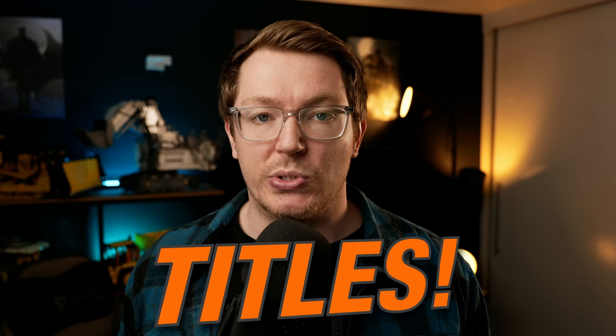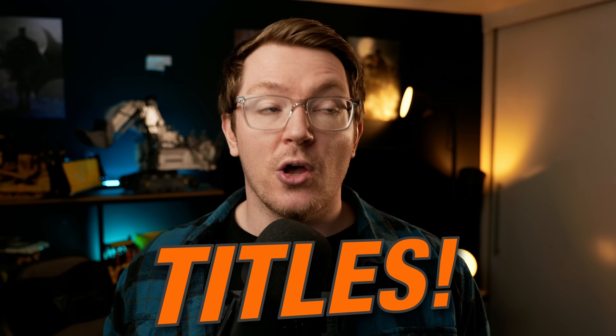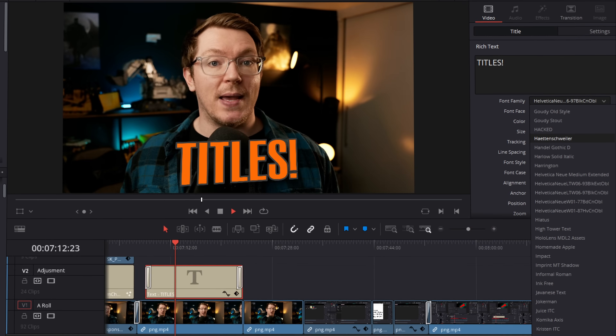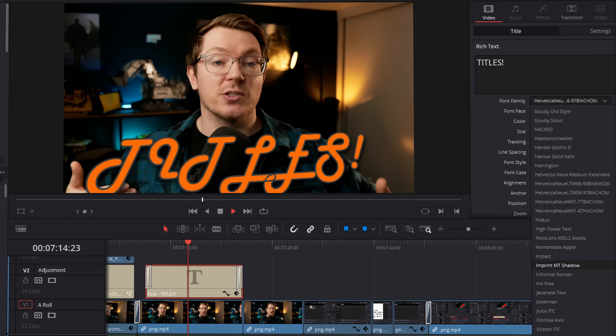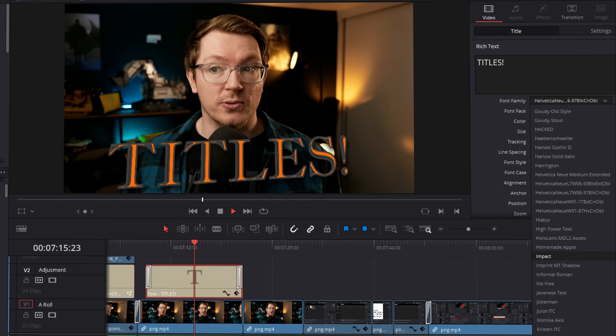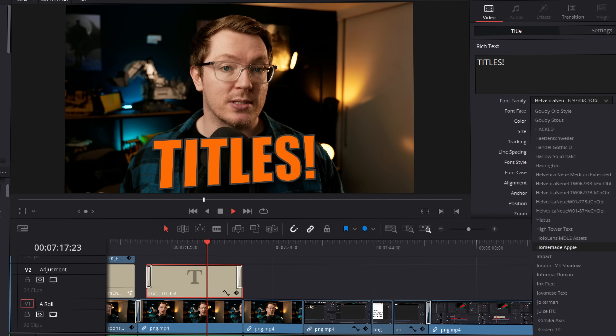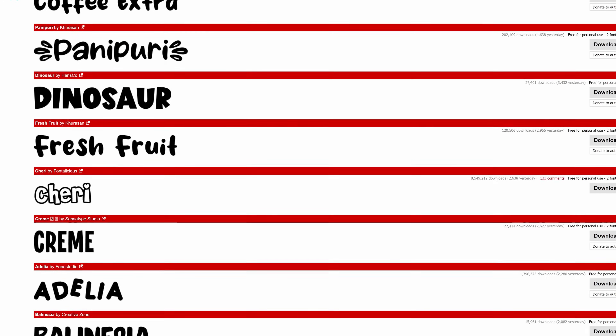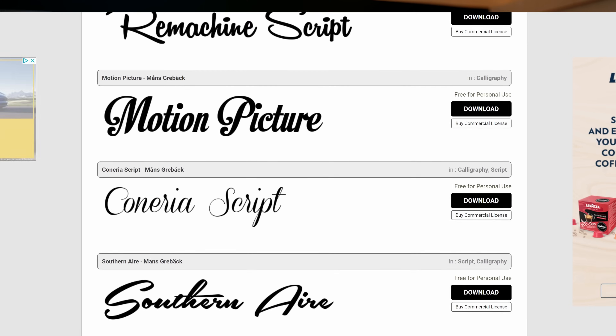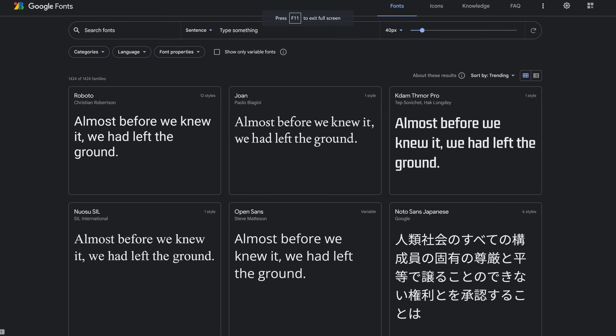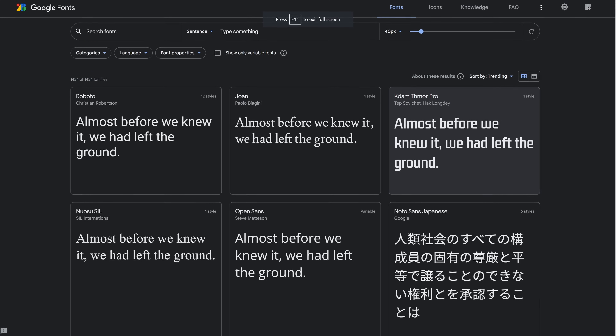Next up, we've got text, and text is super simple too. A quick word on fonts: all the fonts that appear within DaVinci Resolve are simply the fonts you've got installed to your device, be it Windows, Linux, or Mac. So if you want any new fonts, go and download them off the internet — there are loads of free sites. A few examples: DaFonts, 1001 Free Fonts, or you can go to fonts.google.com and download some from there. There are links down in the description below.